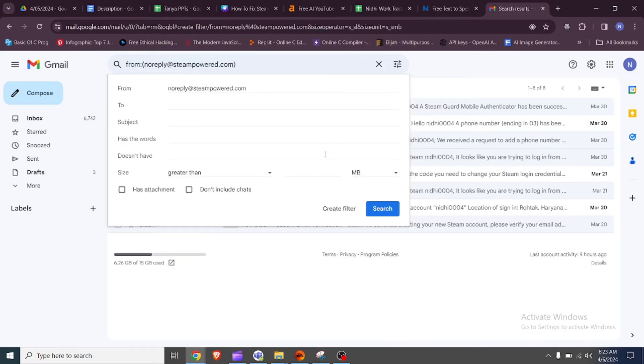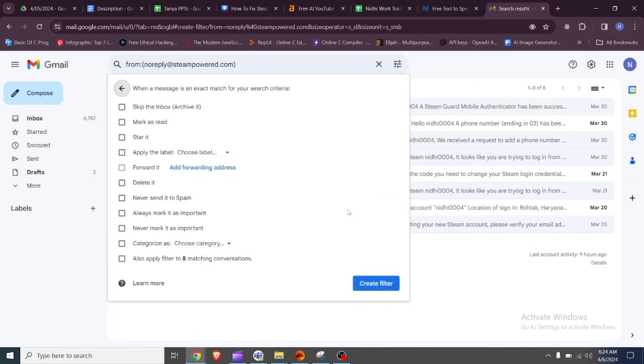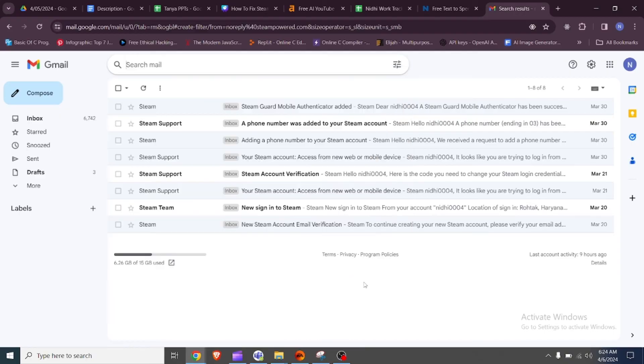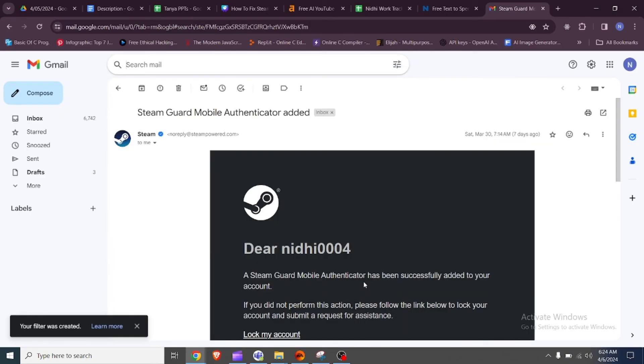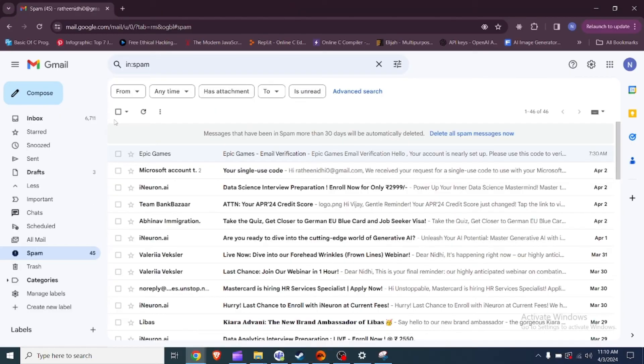Open an email from Steam, click on the three dots More option, select Filter Messages Like This. Create a filter to always mark emails from Steam as important and not spam.